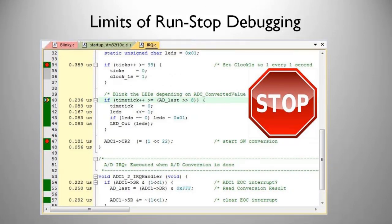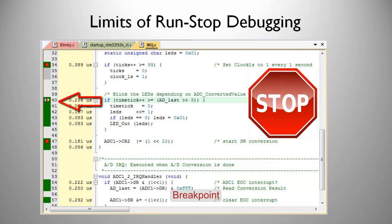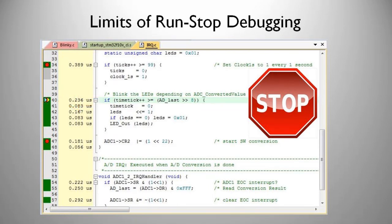The limits of run-stop debugging are apparent when testing time-critical control applications like motor control or communication stacks. Single-stepping or breakpoints change the dynamic behavior. Frequently software problems can only be detected in the active or running system. Trace lets you analyze the running system.